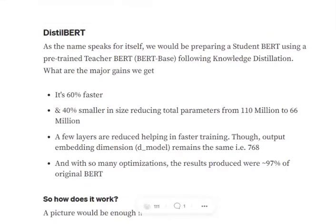Today we will be discussing DistilBERT, which is basically a variant of the actual BERT model. The original BERT model was very heavy and had a very high inference time, so certain variants have been developed to cope with that while keeping performance almost the same. DistilBERT is 60% faster than the original BERT and 40% smaller in size — most notably, the number of layers have been reduced.